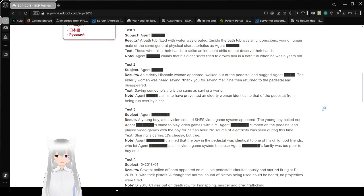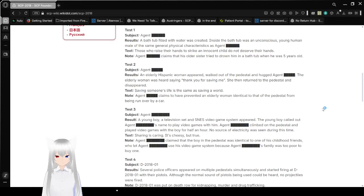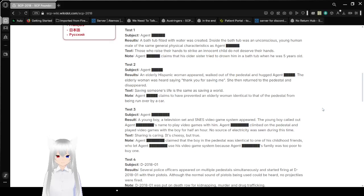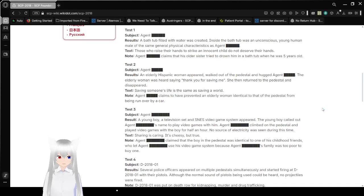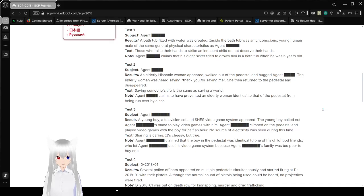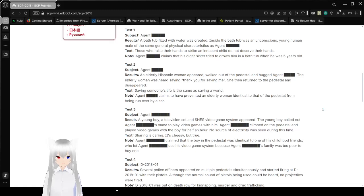Test 1. Agent Ross. Results: A bathtub filled with water was created. Inside the bathtub was an unconscious young human male of the same general physical characteristics as Agent Ross. Text: Those who raise their hands to strike an innocent child do not deserve their hands. Agent Ross claims his older sister tried to drown him in a bathtub when he was five years old.